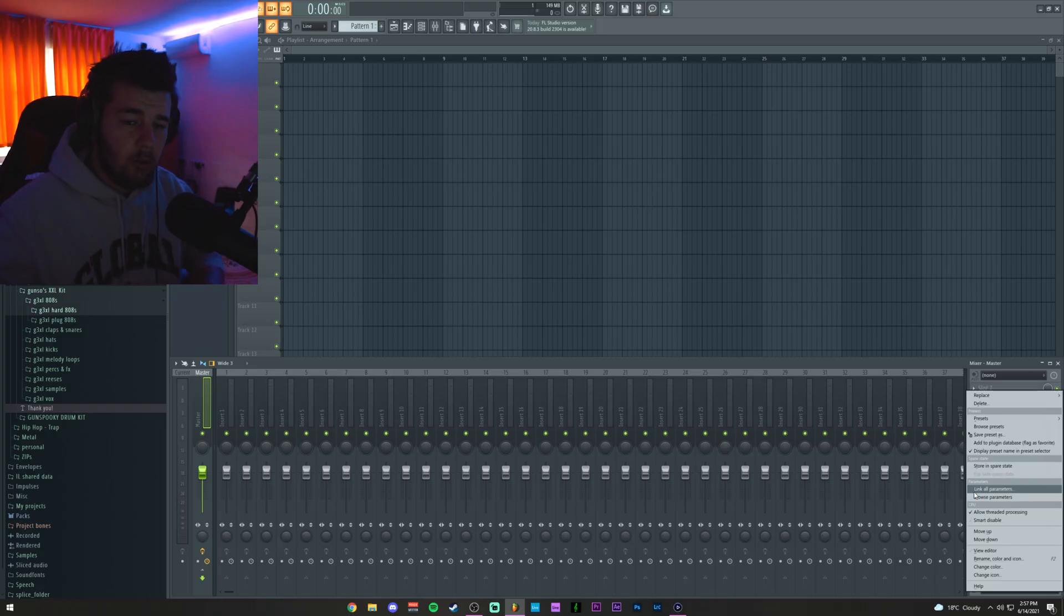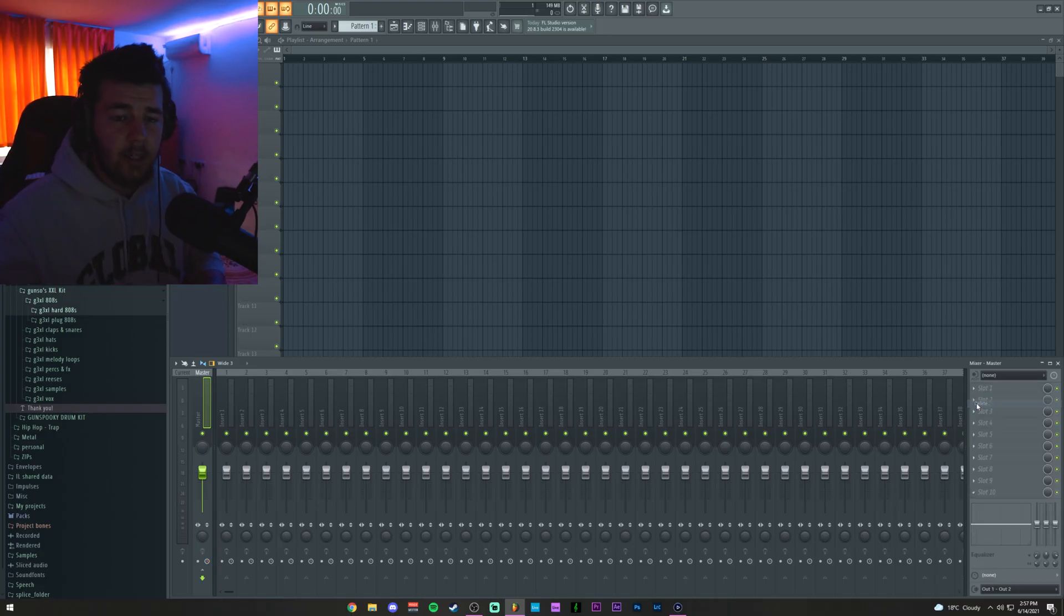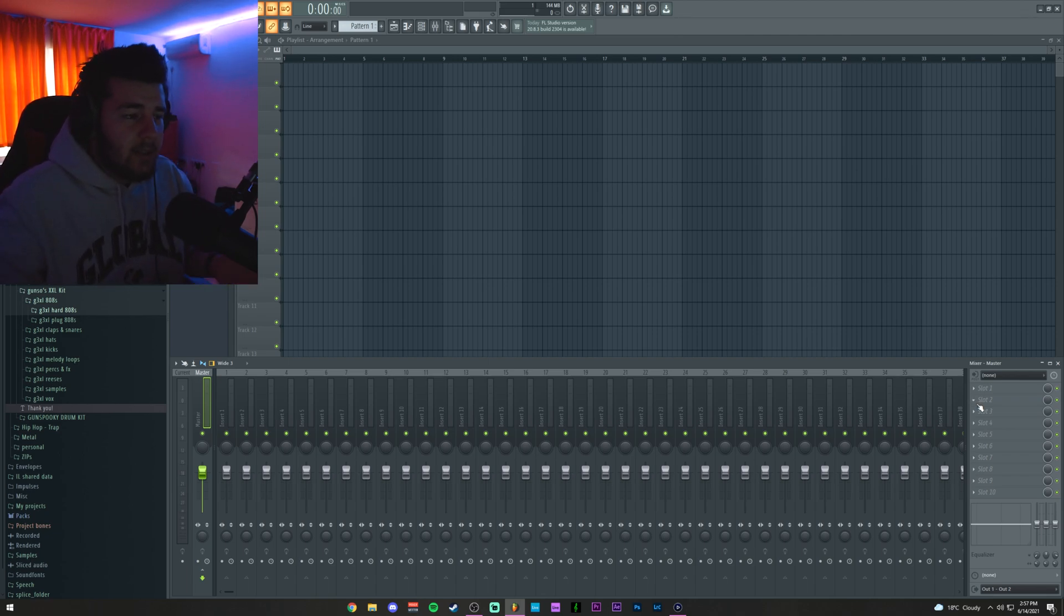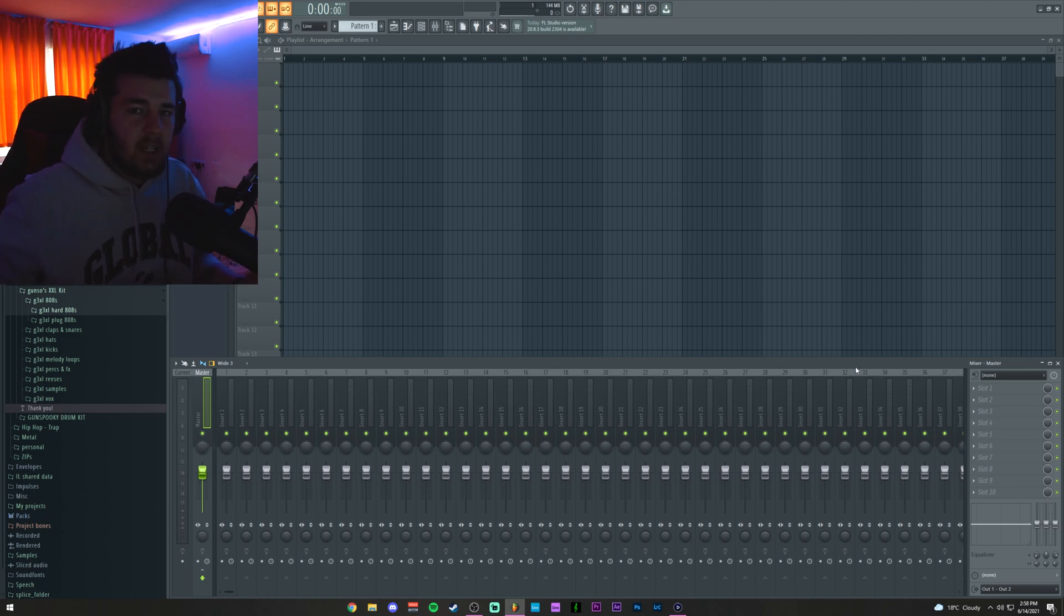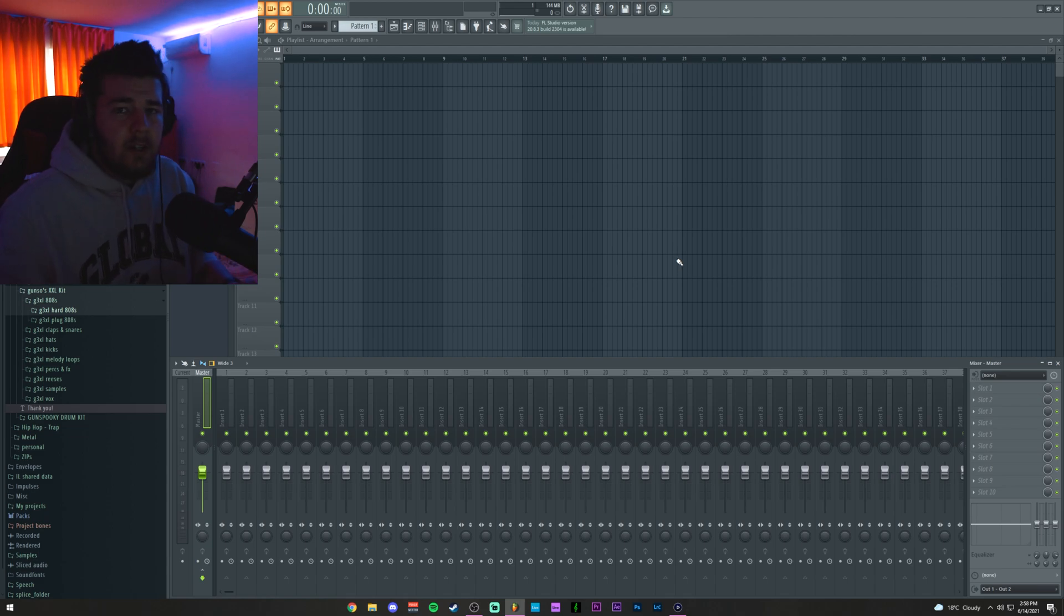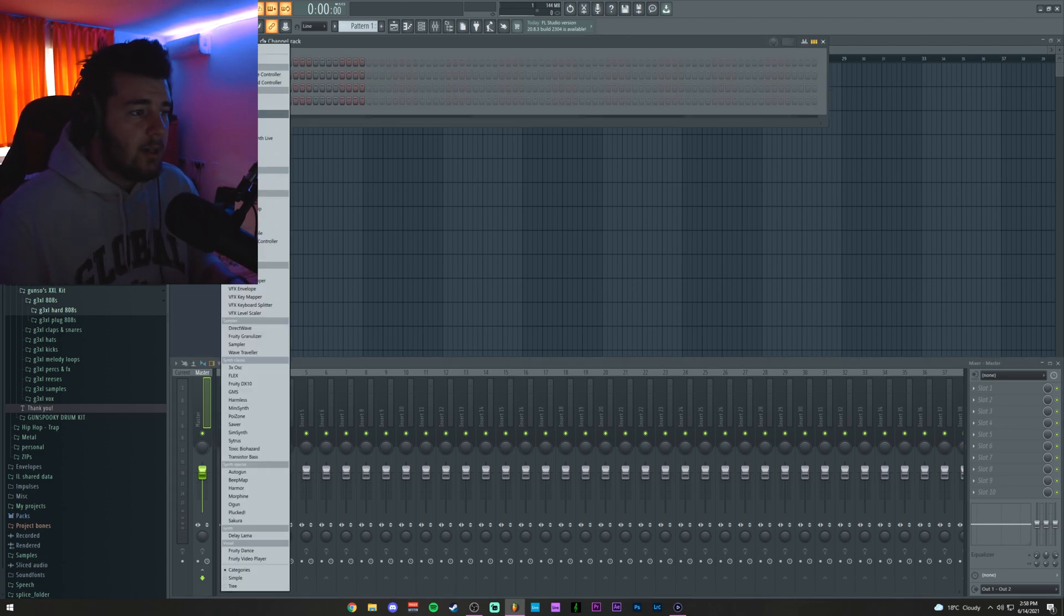First of all, to actually make the 808 punchy, you wanna do this in an empty project. As in, no soft clipper and no limiter because we kinda wanna have the 808s hitting. So, no hard clipping at 0. Meaning it's probably gonna go over 0 dB. That's gonna allow us to have hard hitting sounds even in a new project.